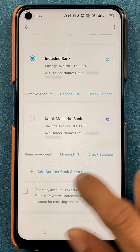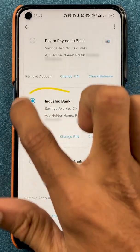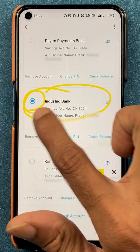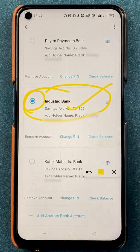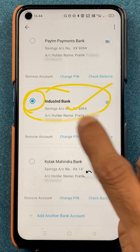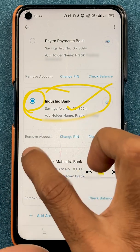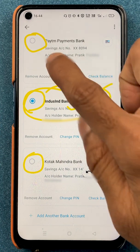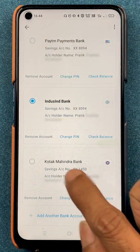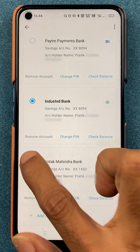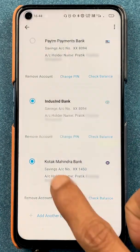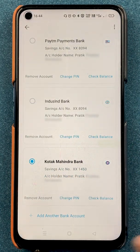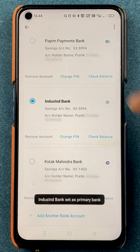Now if I want to change my default account — my current default account is IndusInd Bank as it has been highlighted — if I want to change it, you can see there is a circle option in front of each bank. If I want to make Kotak Bank my primary account, I simply tap on that circle and my primary bank account is changed to Kotak. This is how you can select any particular bank as your primary account.